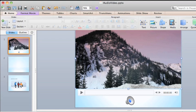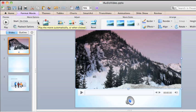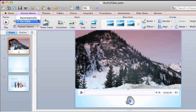Notice that when I click the video frame, the contextual Format Movie tab appears on the ribbon. From this tab, you can preview the selected video or set when you want it to begin playing during your presentation, either when you click it or automatically. I'll set this one to start automatically.